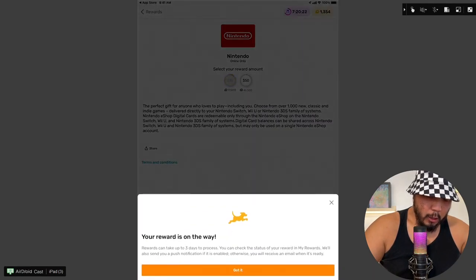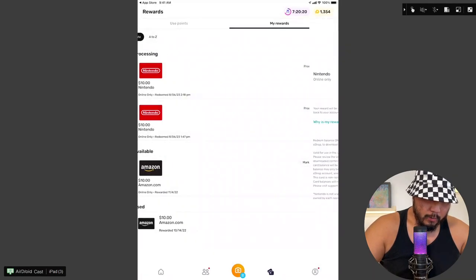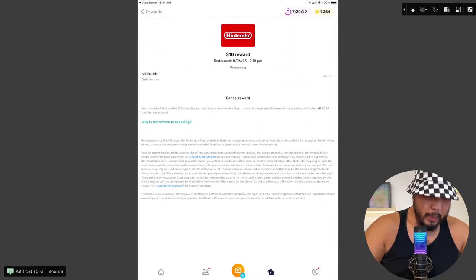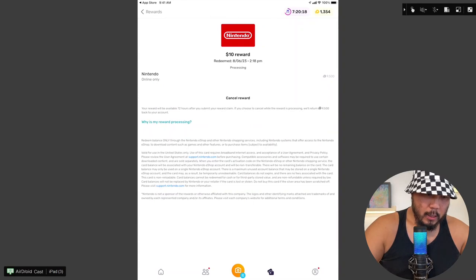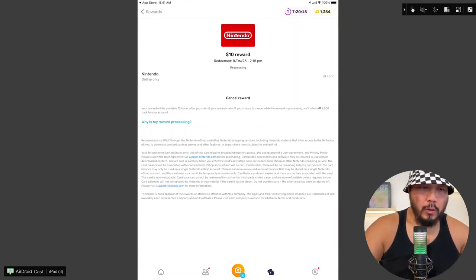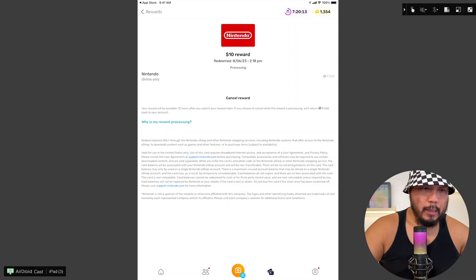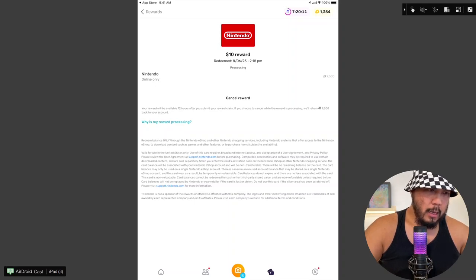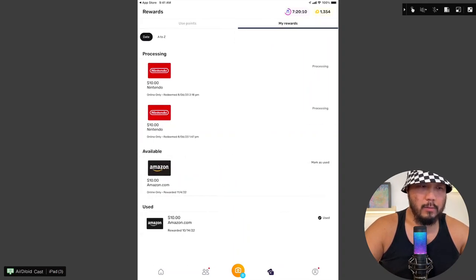Your reward's on the way. Got it. Nice. It says redeem on August 6, 2023 at 2.18 p.m.